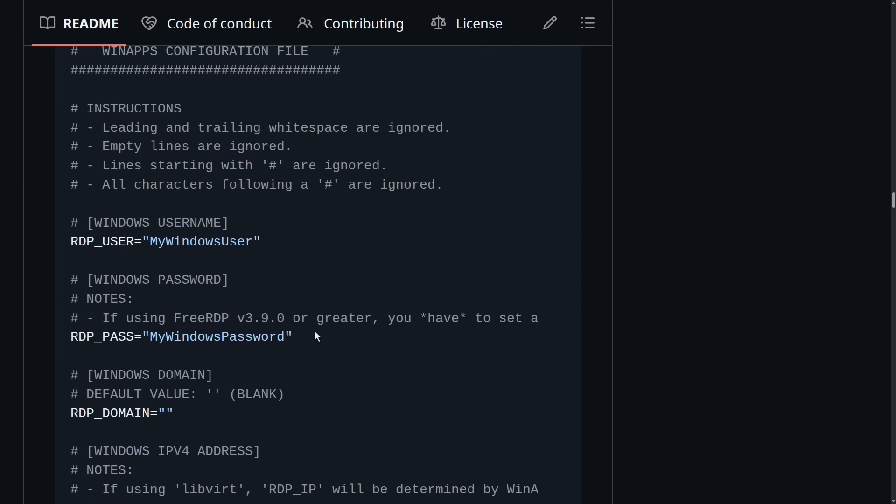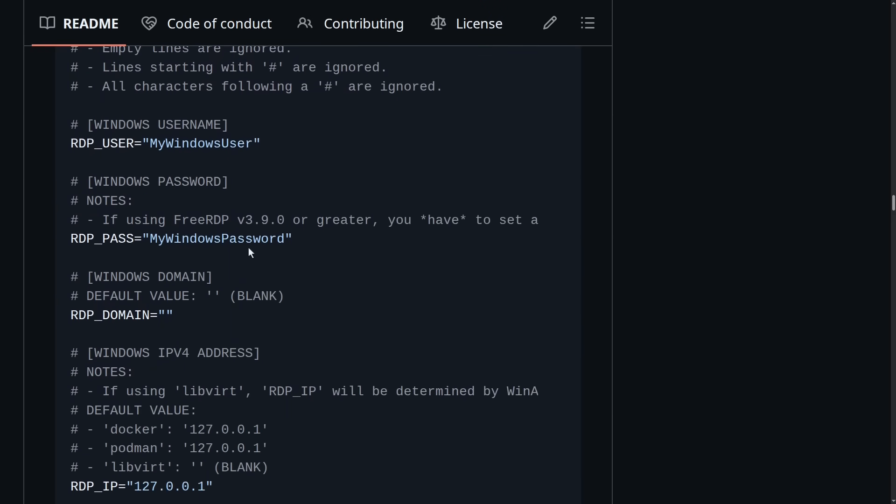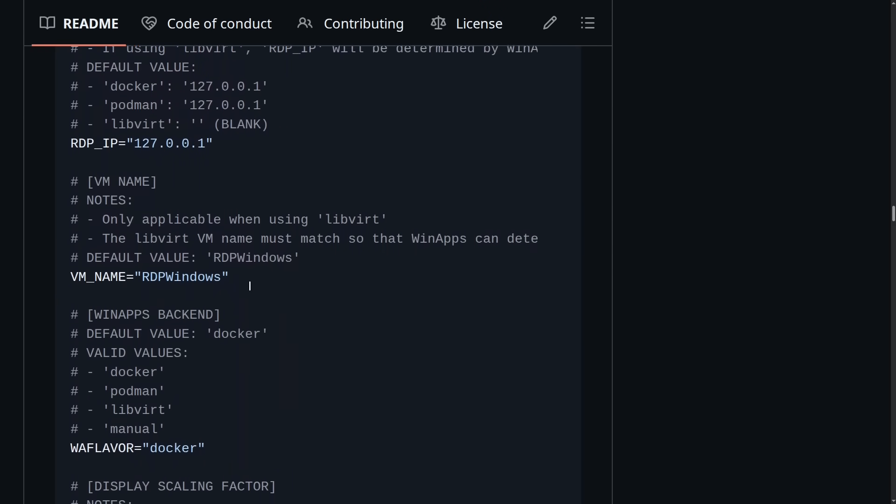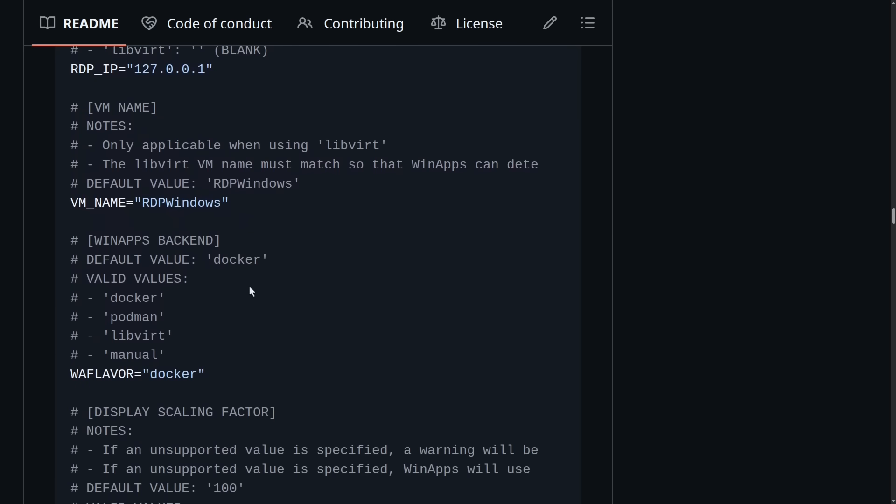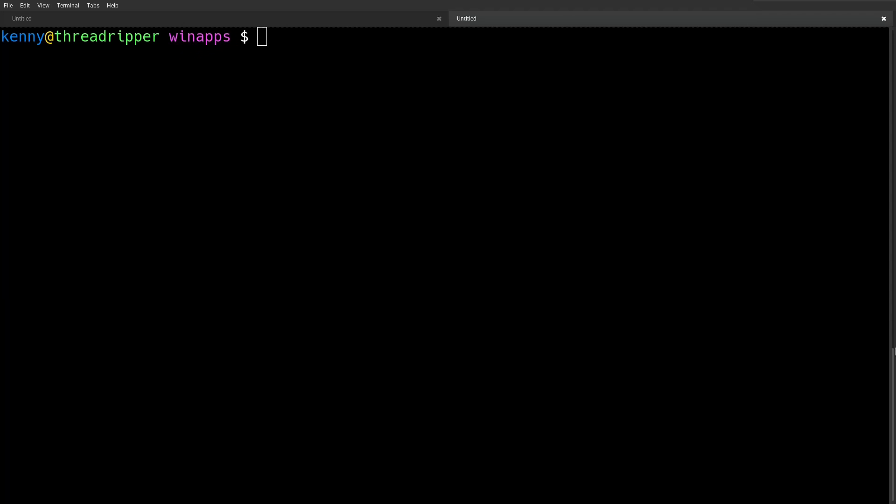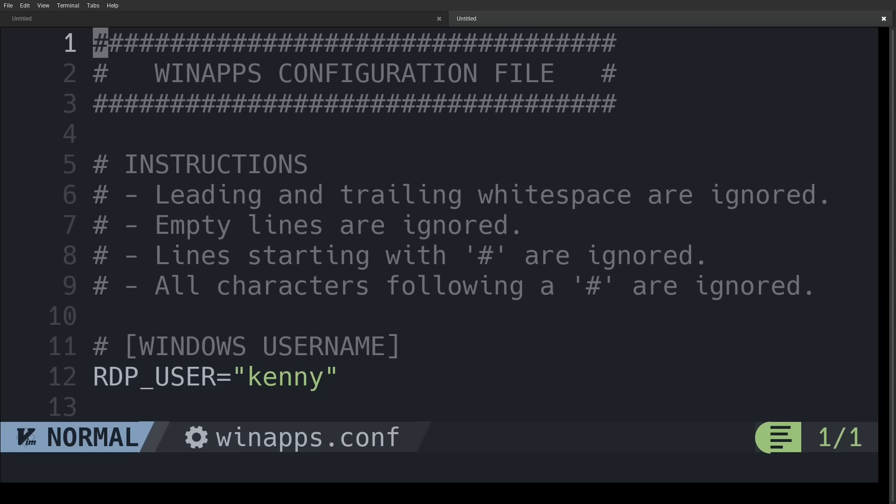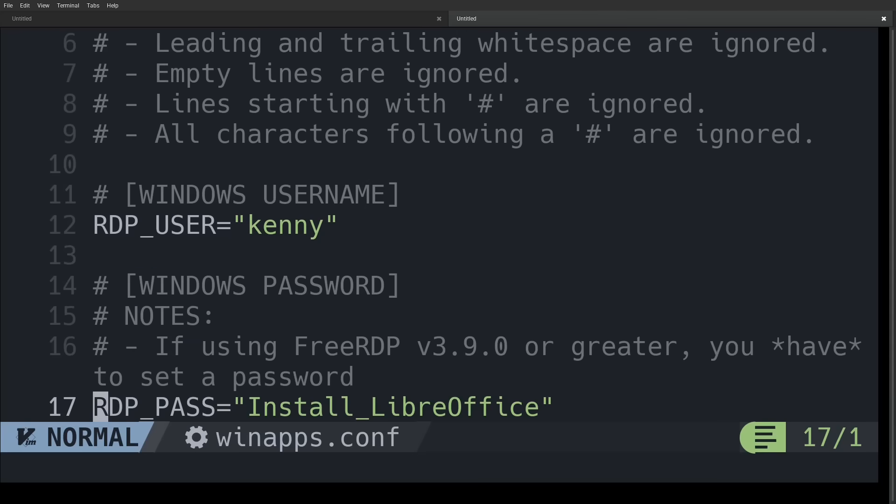...you should create a configuration file in your .config folder with these settings and make sure that your RDP user and your RDP pass match the username and password that you set in that Docker config file or that compose .yaml file.